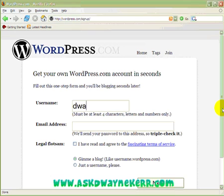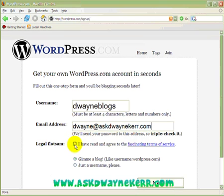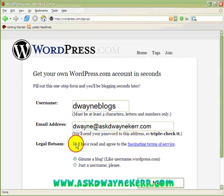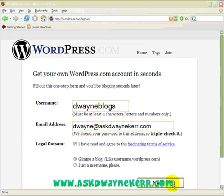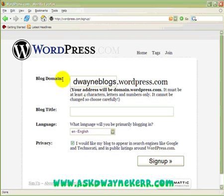My username is going to be 'The Way' and my email address is this one here. You need to read the terms of service — I've read them, so I'll click this. You've got two options: give me just a username, or give me a blog. I'm going to select 'Give me a blog' because that's what I want.